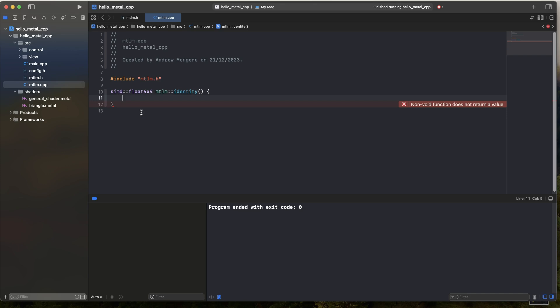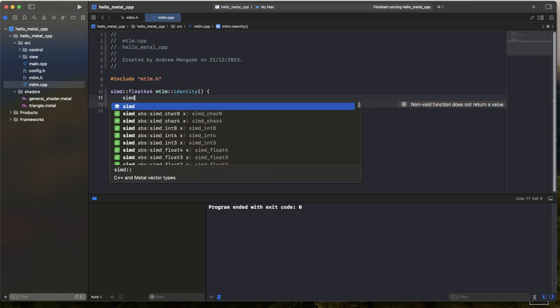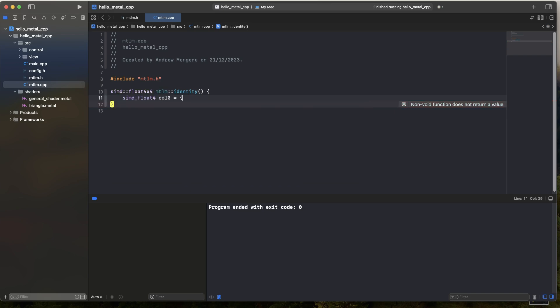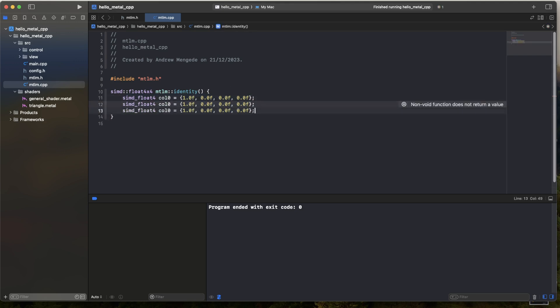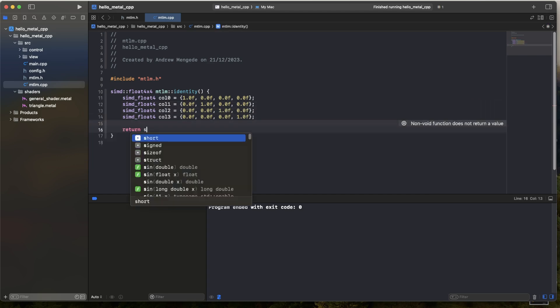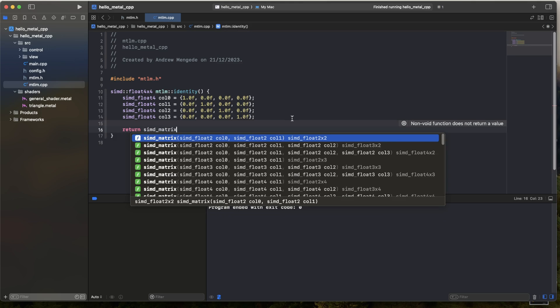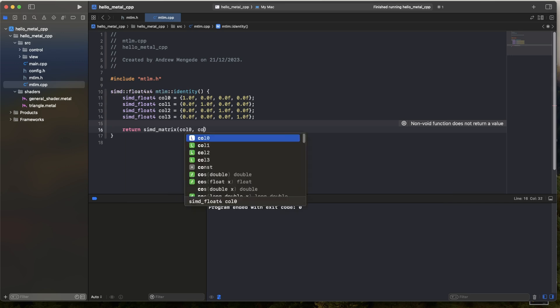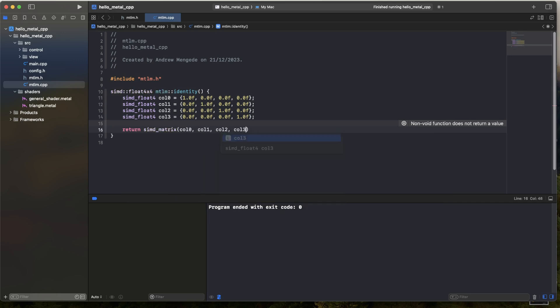And now as you can see here, I'm using the SIMD matrix constructor. What that will take in is a set of columns, basically, which I've defined above. So at this point, I have a function which can construct an identity matrix for me.